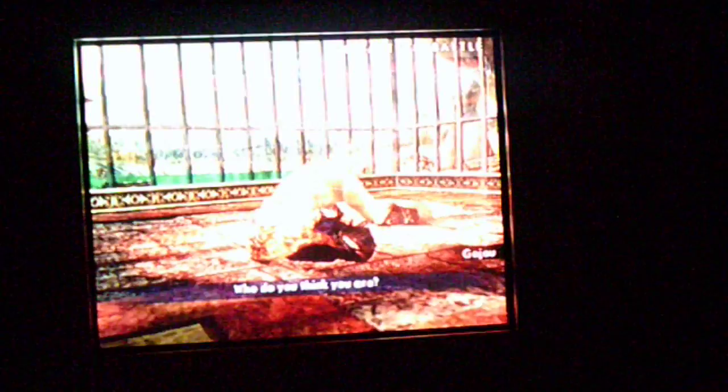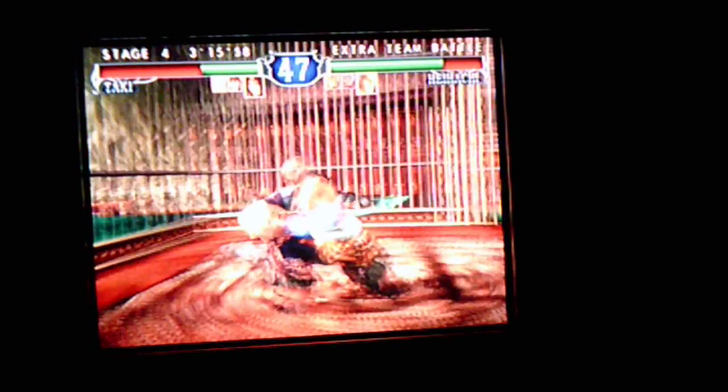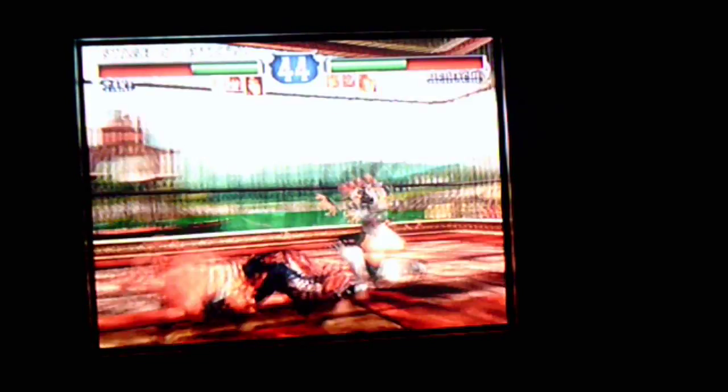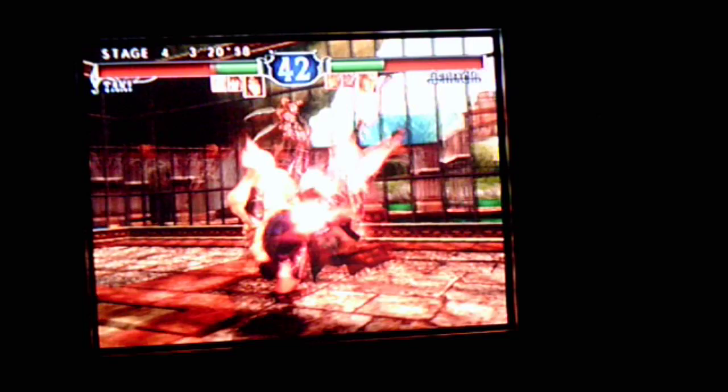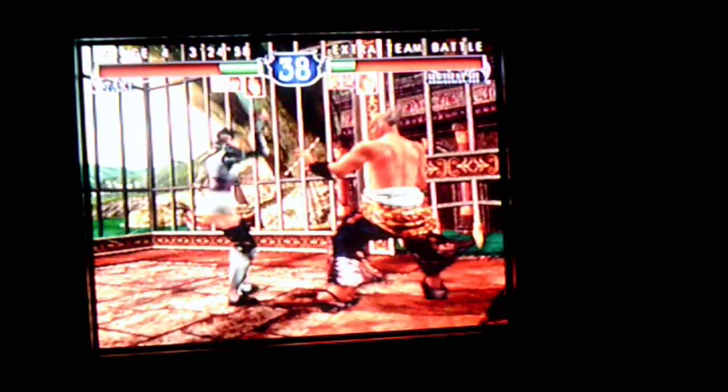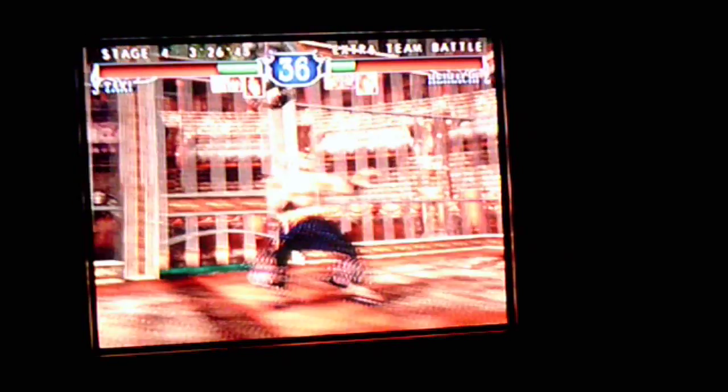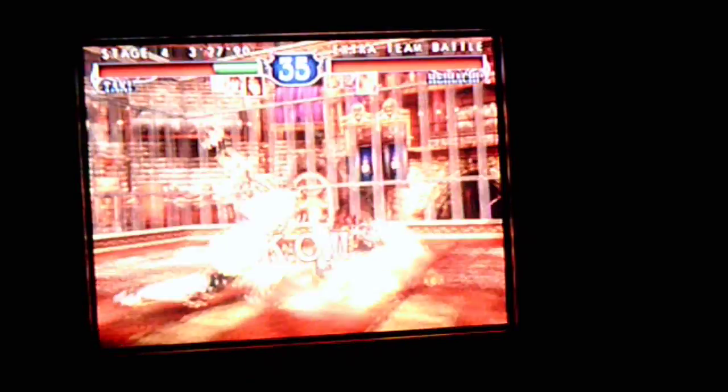Heihachi is next. I don't think so. I don't think so. Ow. Alright, got him.